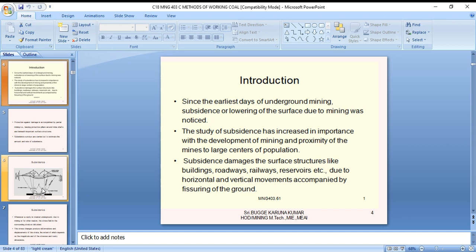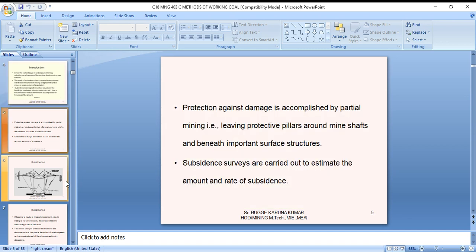The study of subsidence has increased in importance due to the development of mining and the proximity of mines to large centers of population. Subsidence damages surface structures like buildings, roadways, railways, and reservoirs due to the horizontal and vertical movement accompanied by the fissuring of the ground. Protection against damage is accomplished by partial mining, leaving protective pillars around mine shafts and beneath important surface structures.